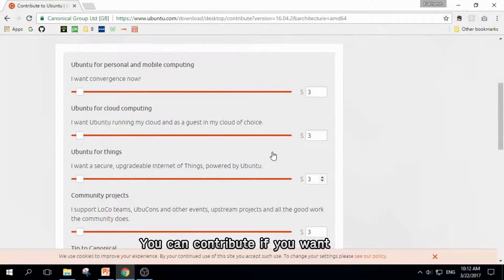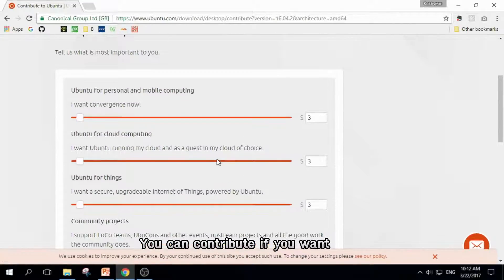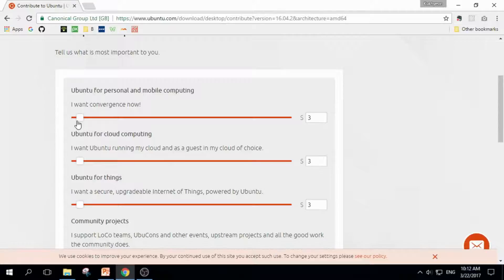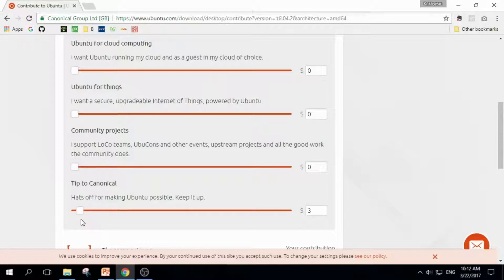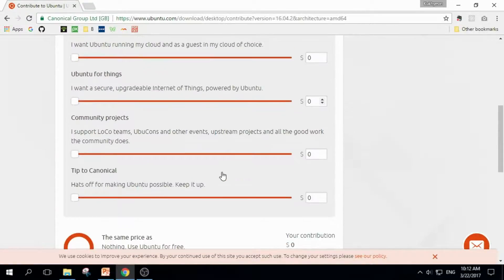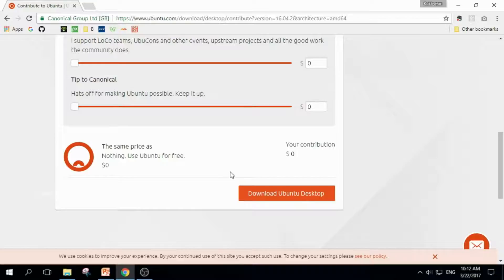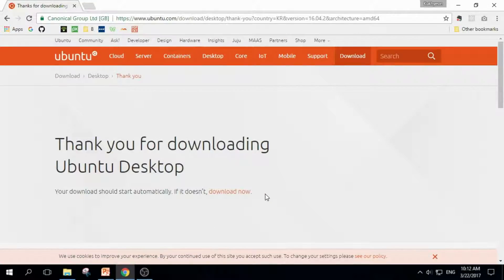It asks how much you want to contribute to Ubuntu. Well, you don't have to contribute. If you have money, you can contribute, but you don't have to. I contributed $0 and downloaded Ubuntu. It started downloading.